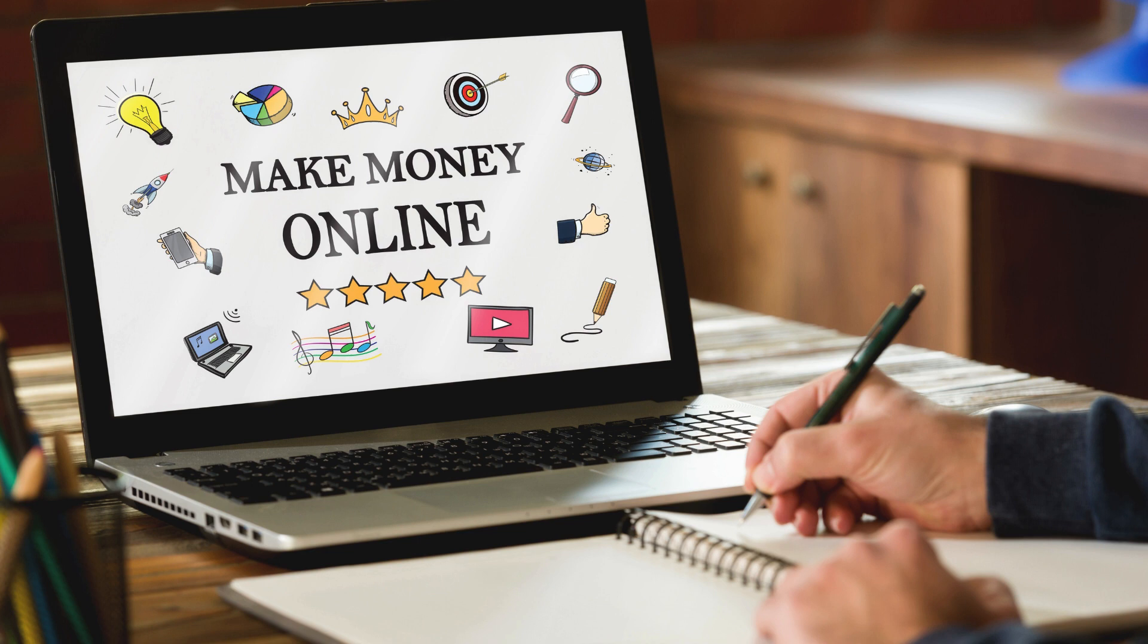Number 6: E-commerce. Starting an e-commerce store allows you to sell physical or digital products to customers worldwide without the need for a brick-and-mortar storefront. Whether you're dropshipping products, selling handmade goods, or launching your own branded products, platforms like Shopify, WooCommerce, and Etsy provide everything you need to get started.